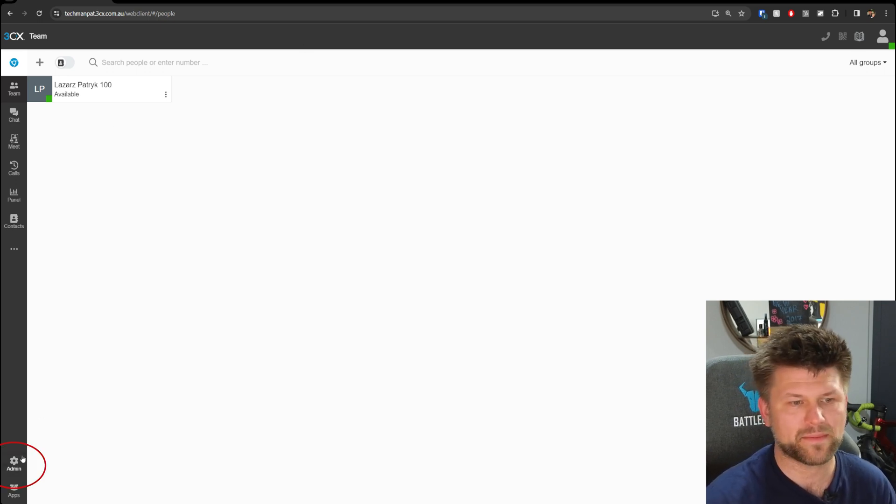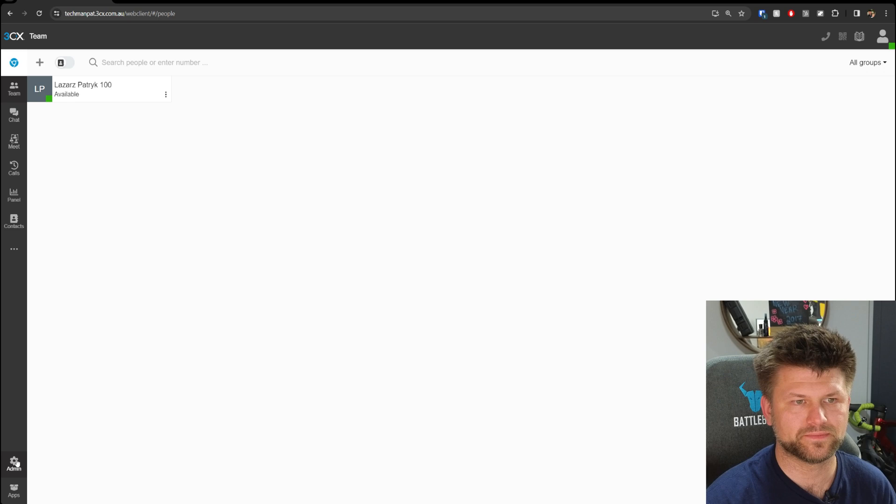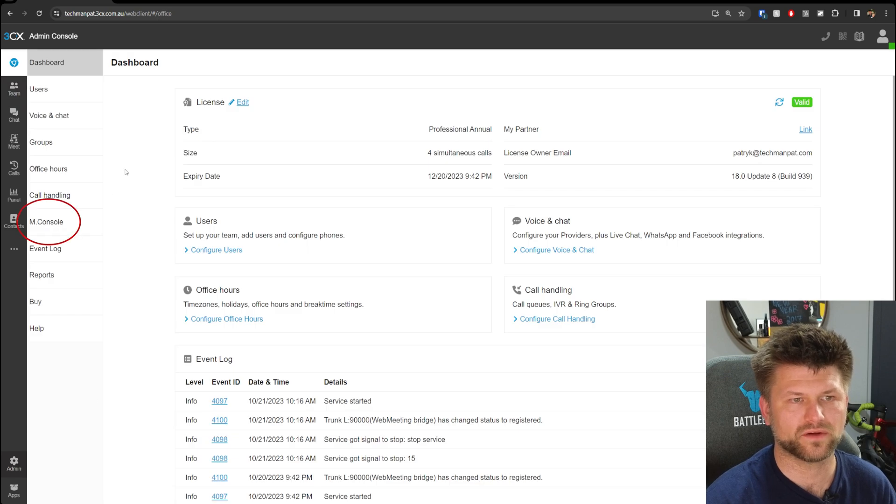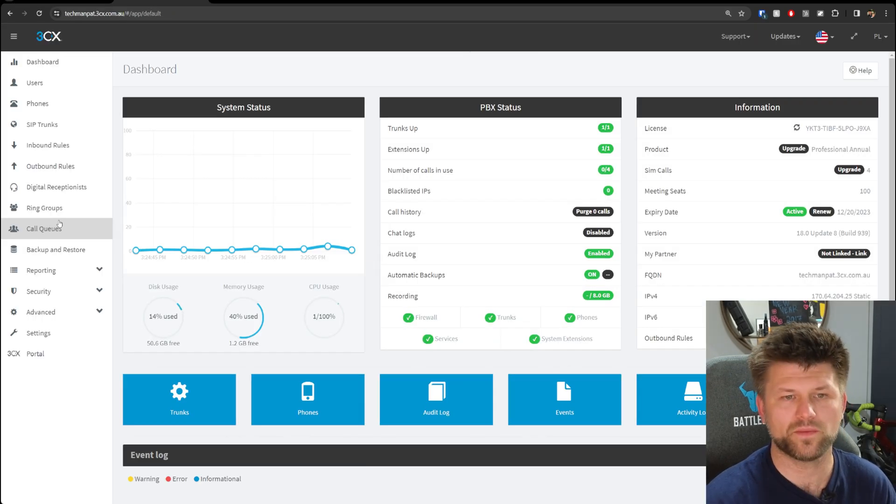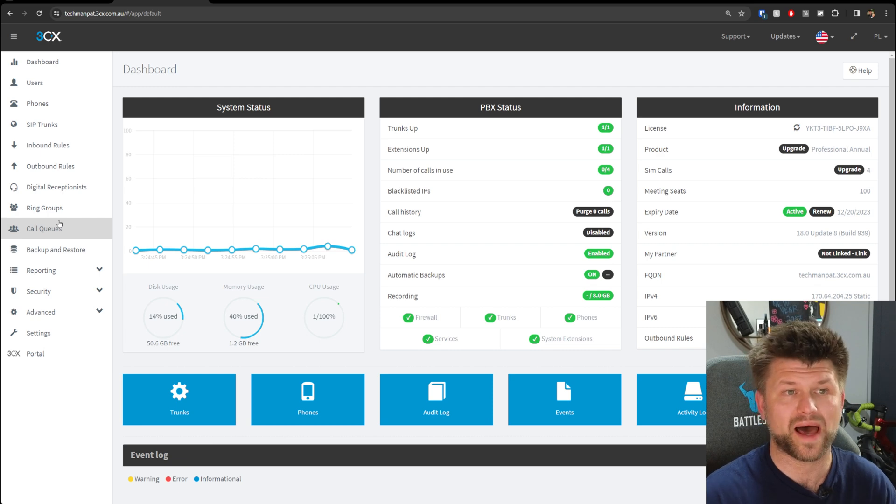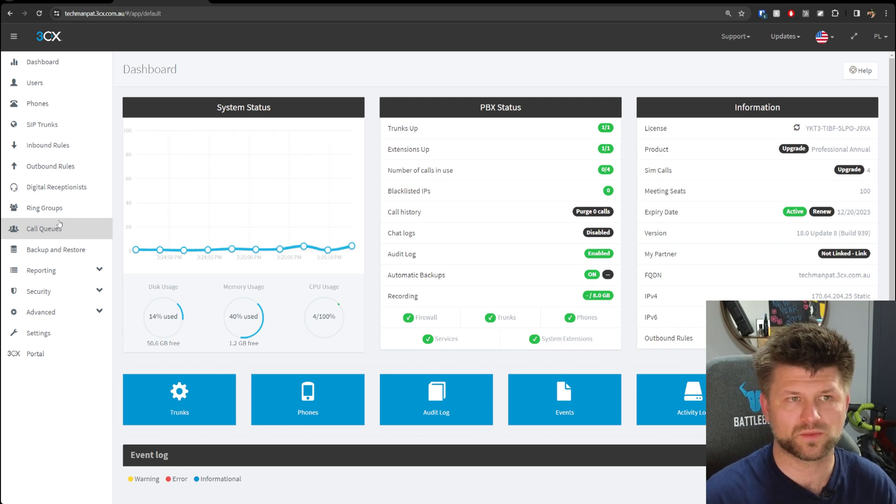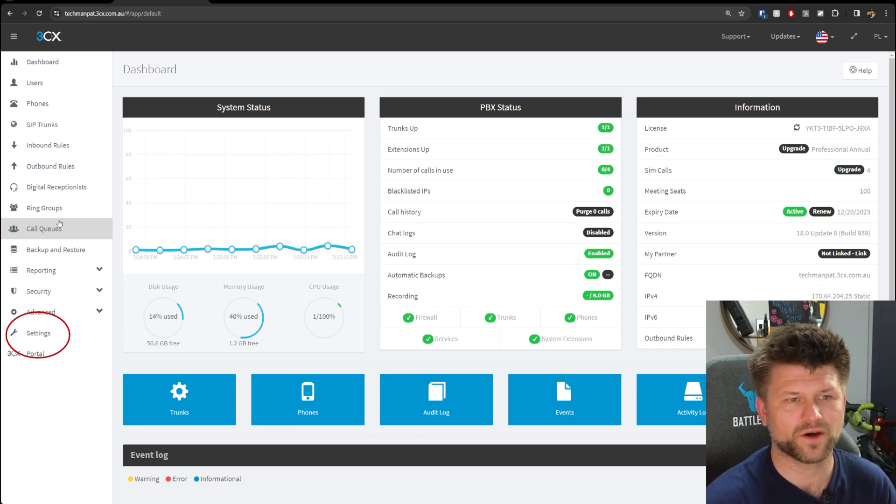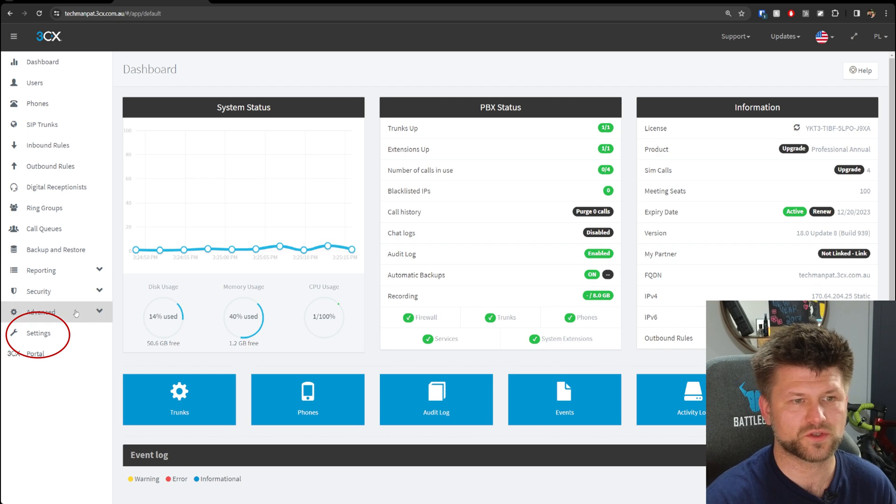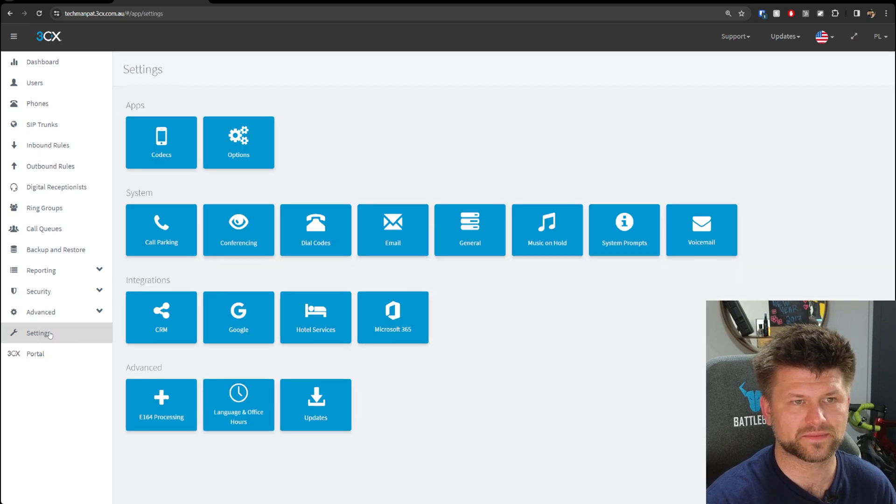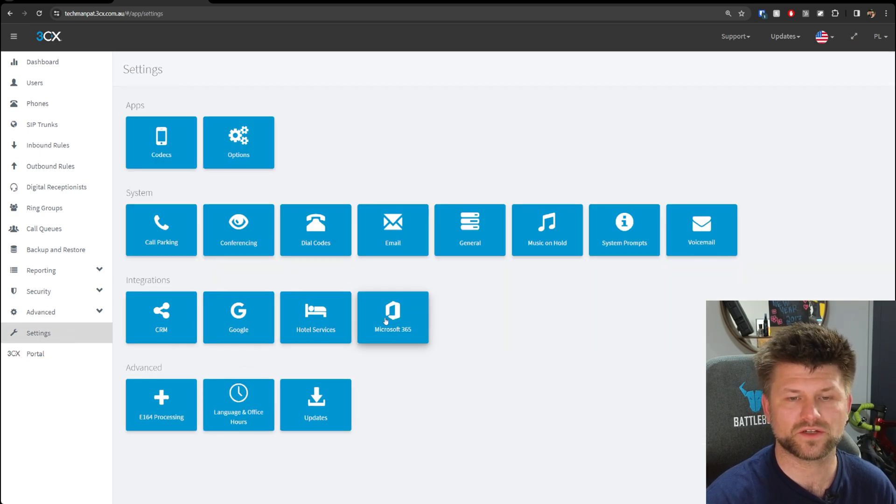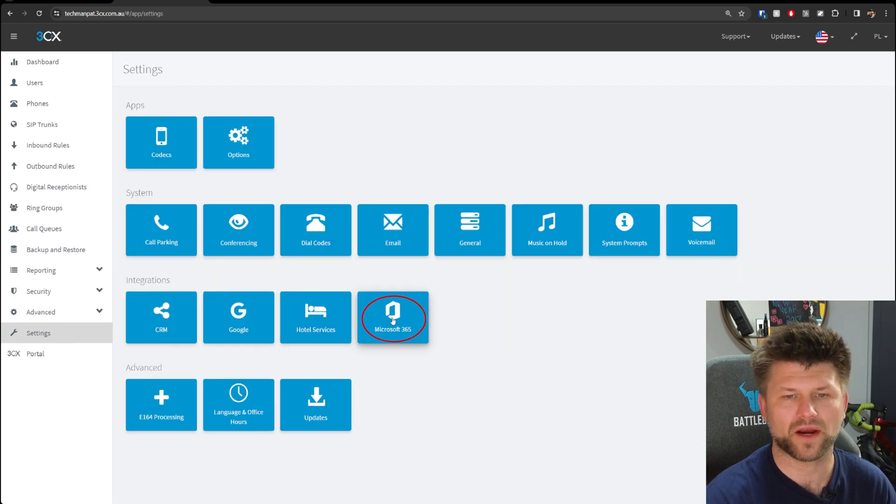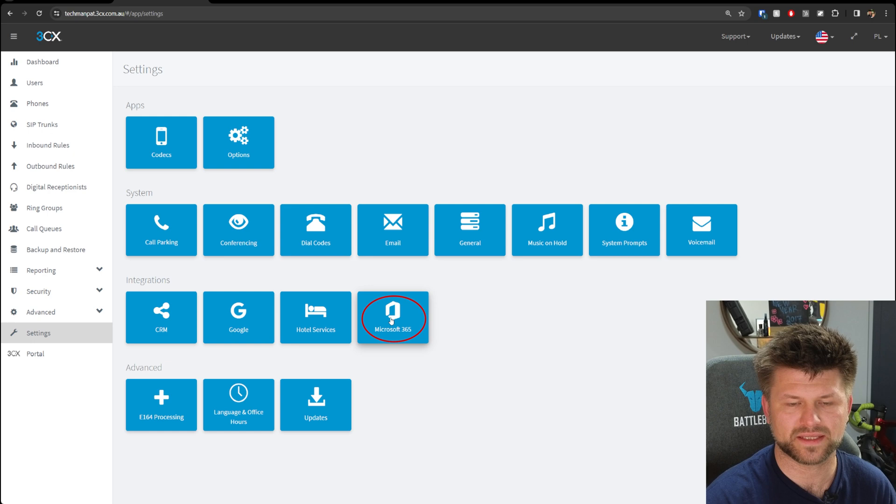Then tap into Management Console and it's going to open a new page. This is your back-end dashboard for the 3CX system. Then we're going to go down to Settings and choose the integration Microsoft 365. Just tap into that.